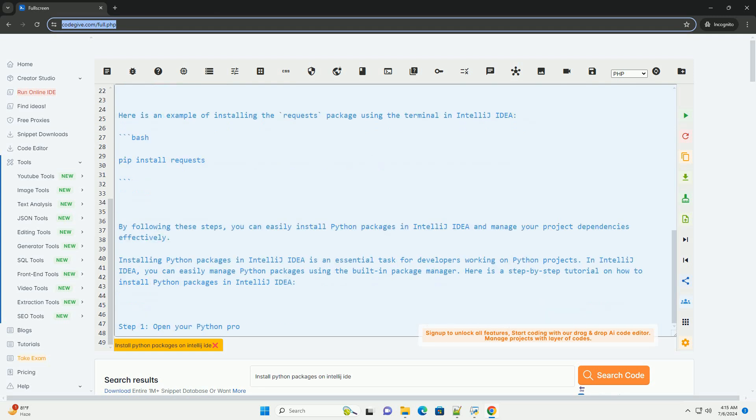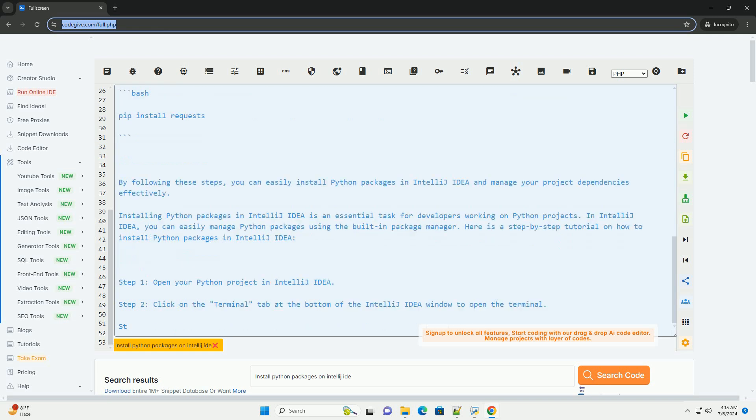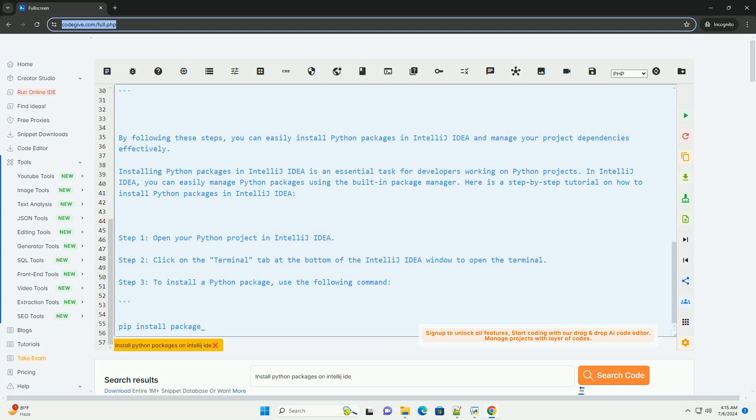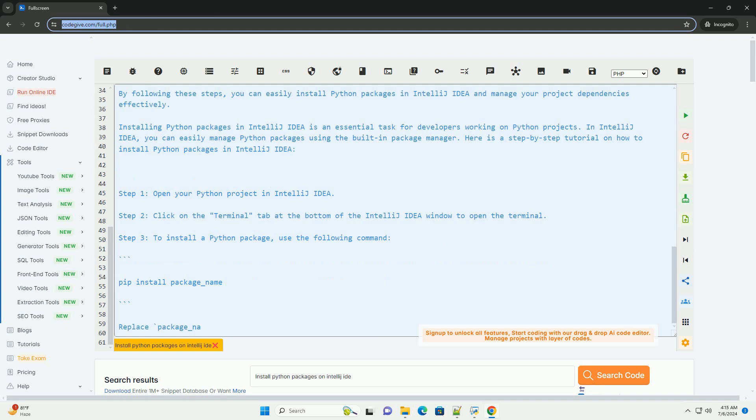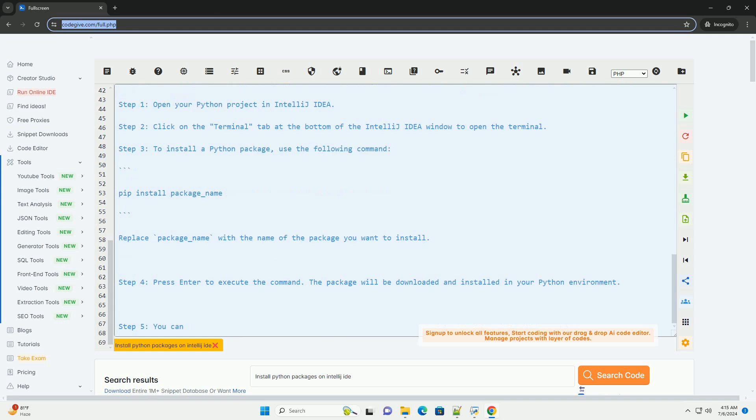Step 3, to install a Python package, use the following command. Replace package_name with the name of the package you want to install. Step 4, press enter to execute the command. The package will be downloaded and installed in your Python environment.